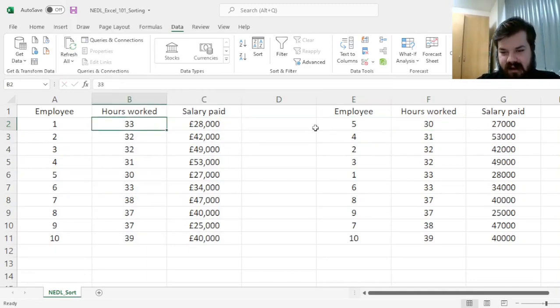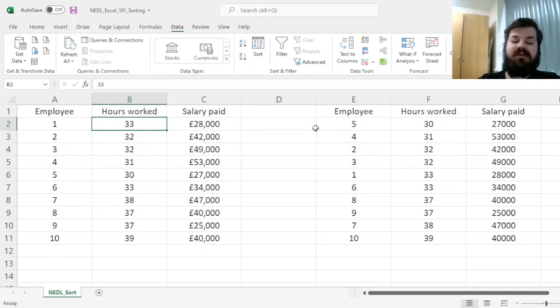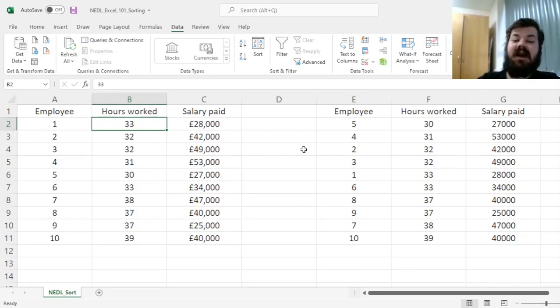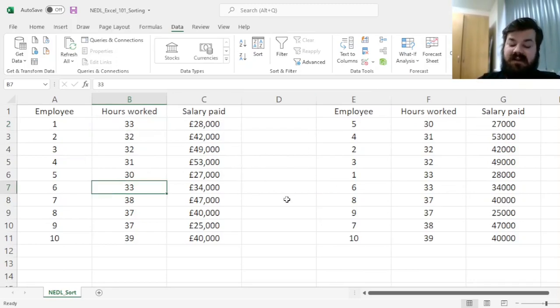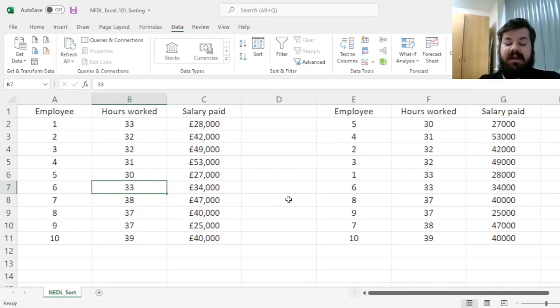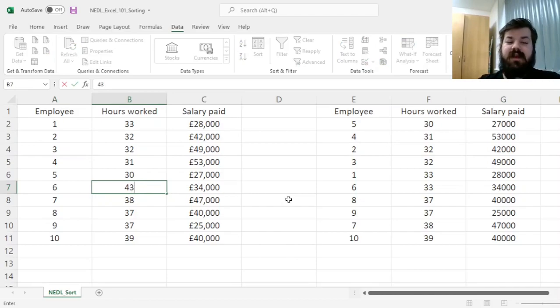And what is even more important, in terms of this particular approach, is that if we change our data, our sorted data would also change automatically. For example, if we figure out that employee 6 overworked a little bit, and they are now working 43 hours a week.